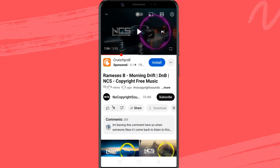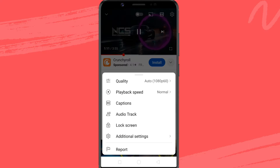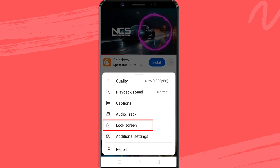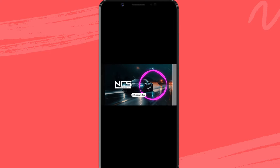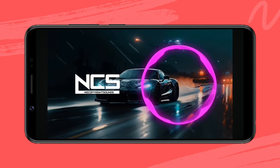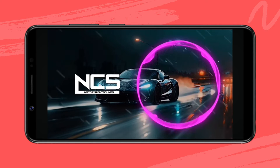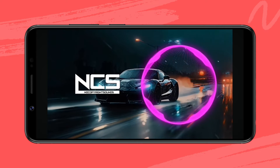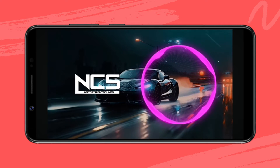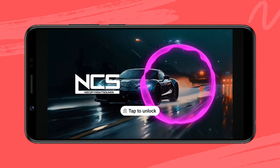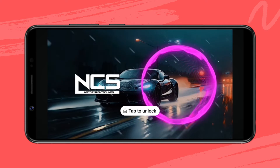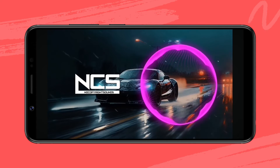Play any video on the YouTube app. Tap the settings icon, then select the lock screen option from here. Now the player goes to full screen mode and locks the YouTube video screen. It disables all the video controls so you won't accidentally tap your screen and play other videos.